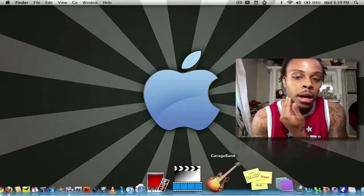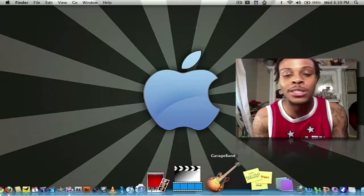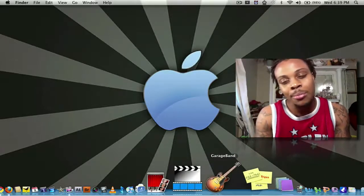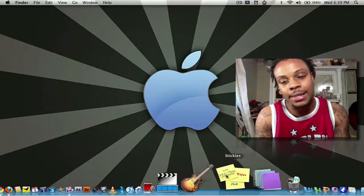Next, we got GarageBand. I use it sometimes for voiceovers, but nothing else other than that.